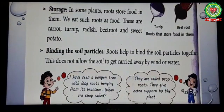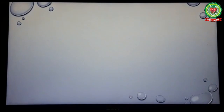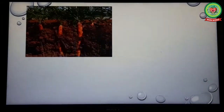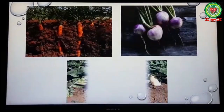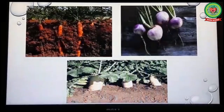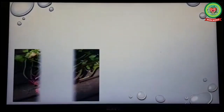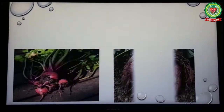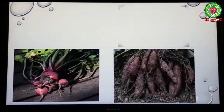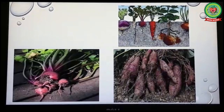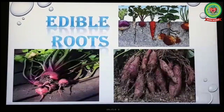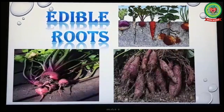These are carrot, turnip, radish, beetroot, and sweet potato roots. Roots that are eaten are known as edible roots.